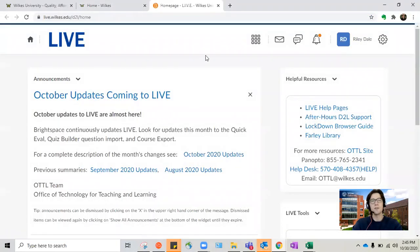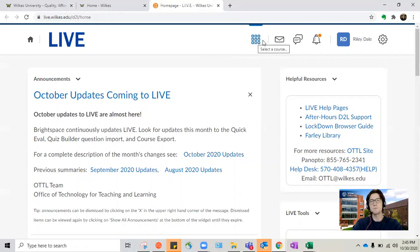Now one thing that's important to note is that in order to actually see your courses, you have to navigate through this top bar. These are your courses.